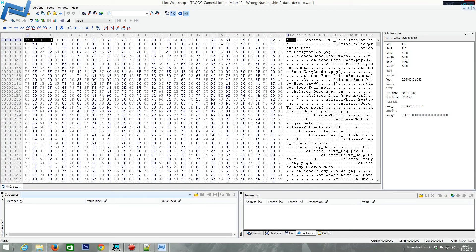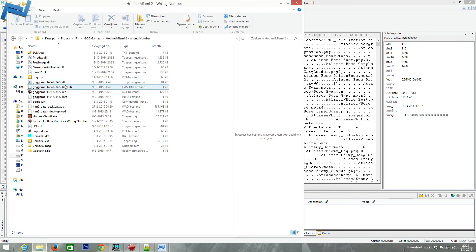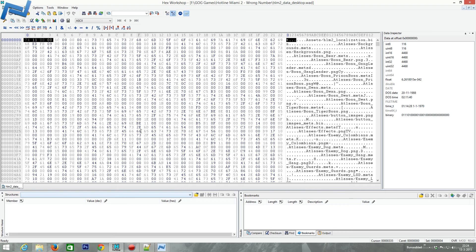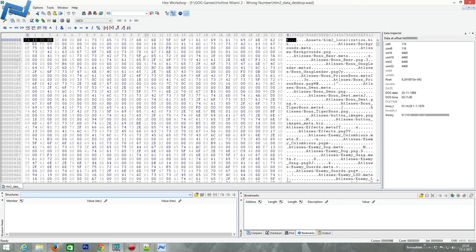Hello everyone, this is Mr. Mouse and I will be looking briefly at a file from a game I got on GOG — Hotline Miami 2: Wrong Number. I'm looking at the 'data.desktop' file because it seems that that is the main resource file of this particular game. There are some more, and it's just going to be a brief tutorial on this particular format.